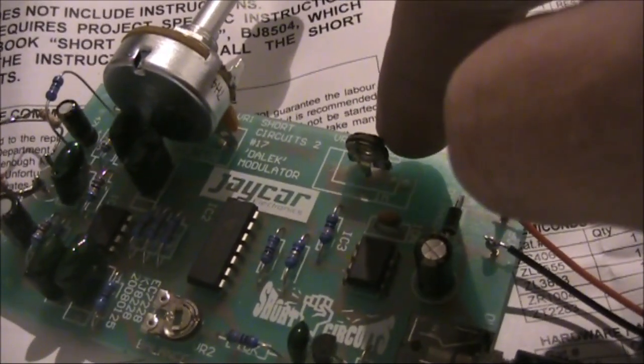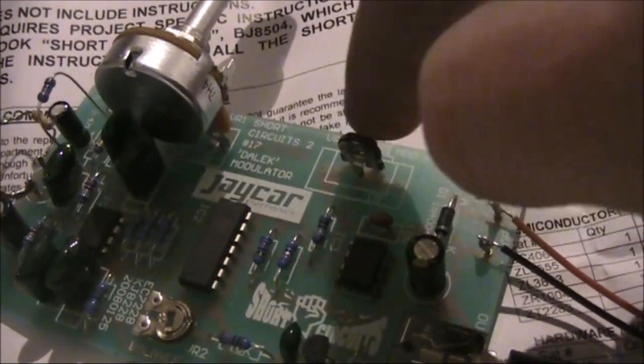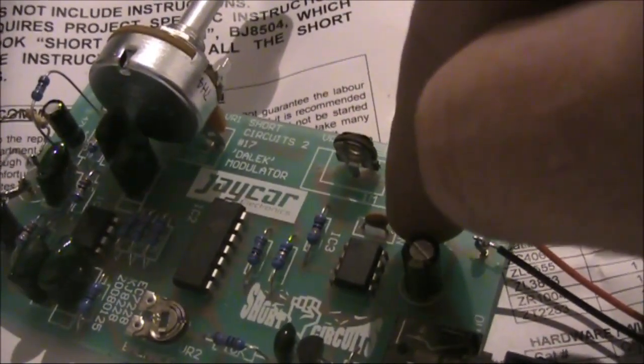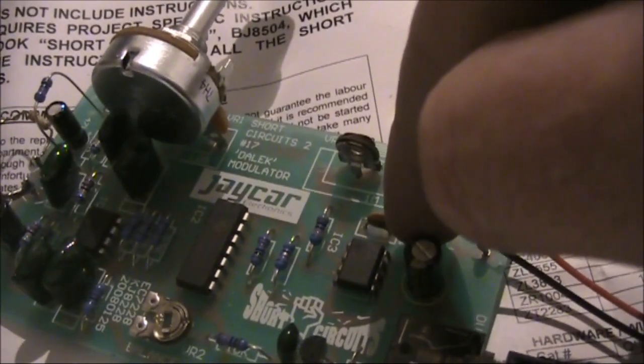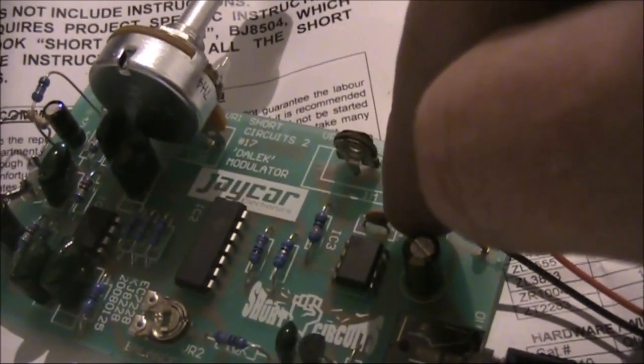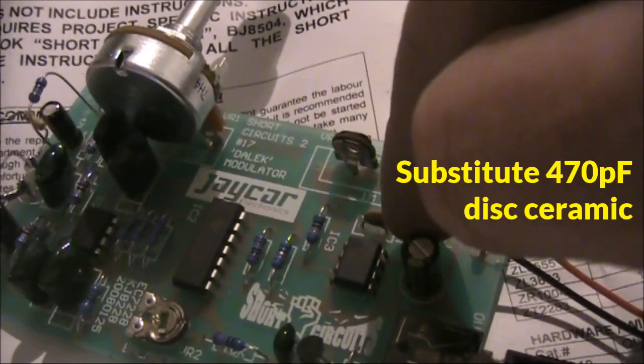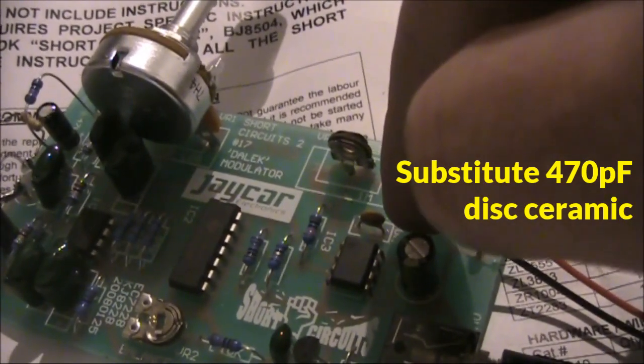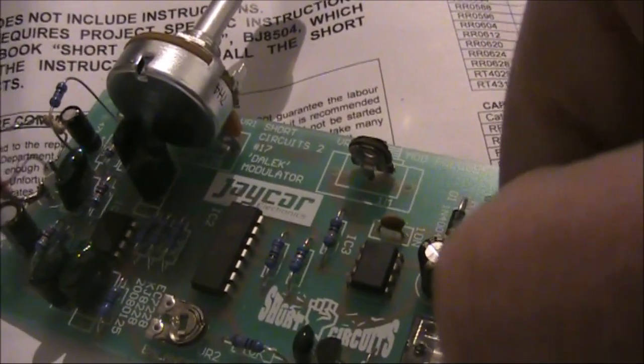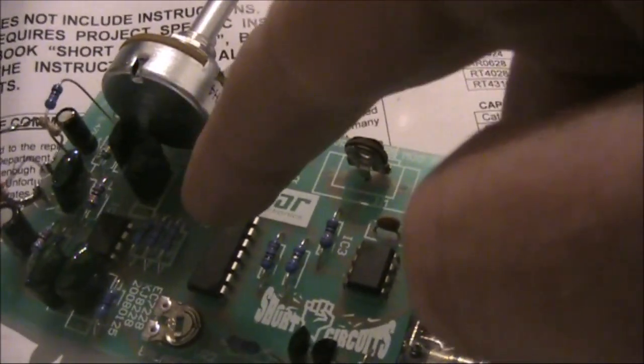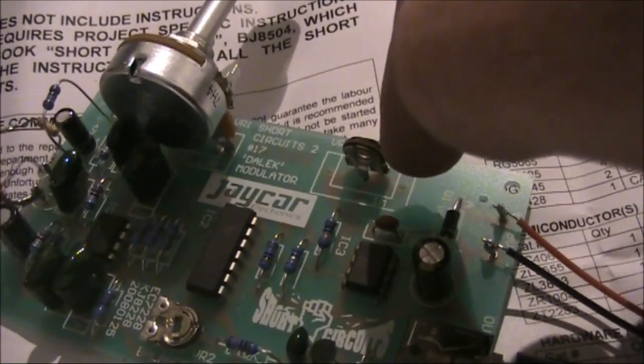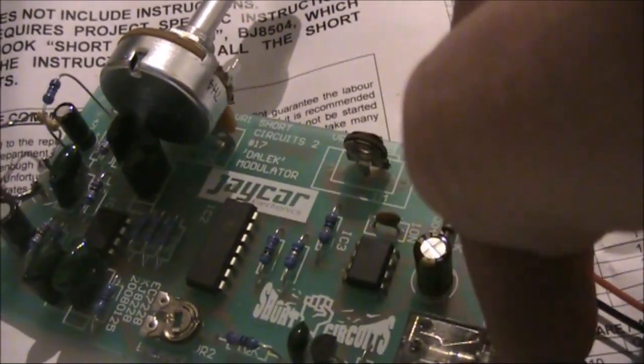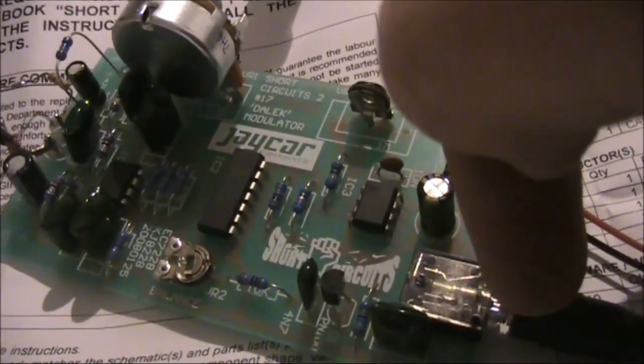The circuit already had a potentiometer where you could vary the frequency. To get a higher frequency, I just took out the existing capacitor of 10 nanofarad and substituted a 470 picofarad disc ceramic. The result is the incoming signal is being mixed with a signal around two and a half to three kilohertz, with the difference being inverted.